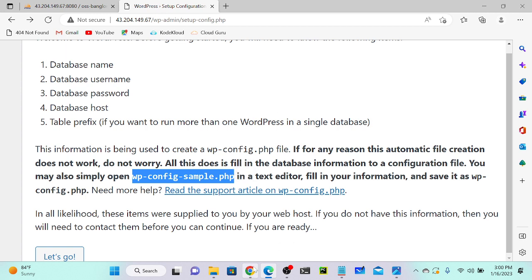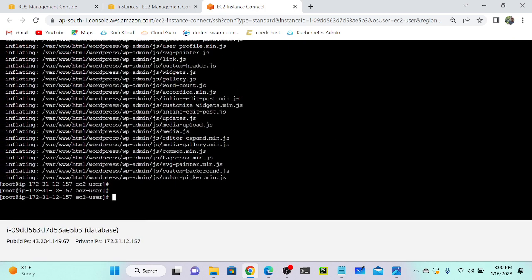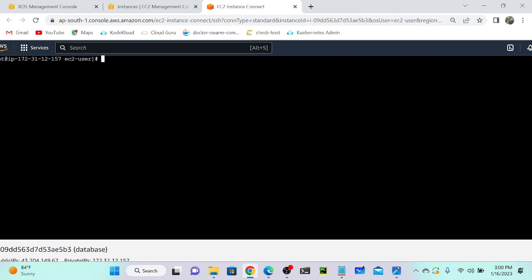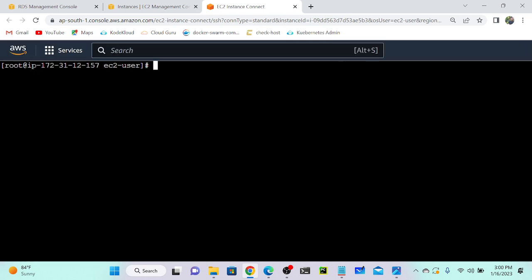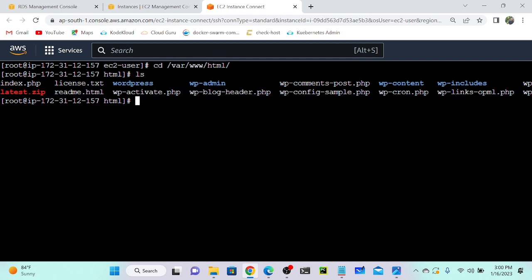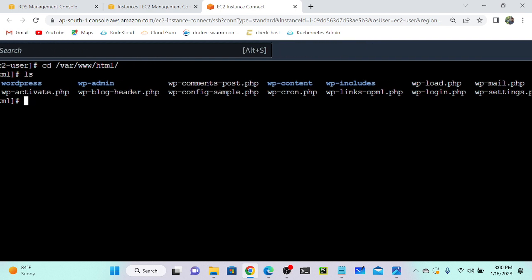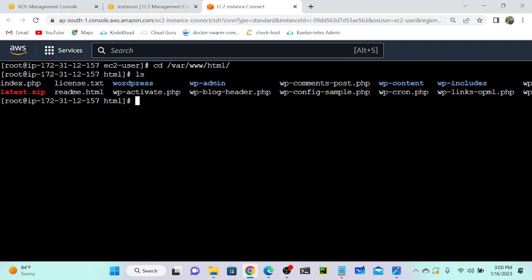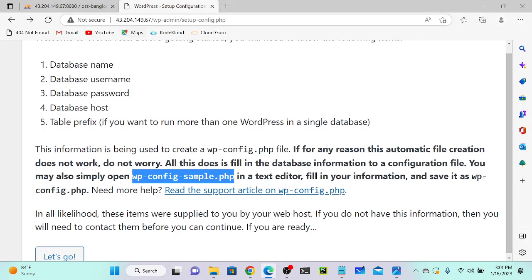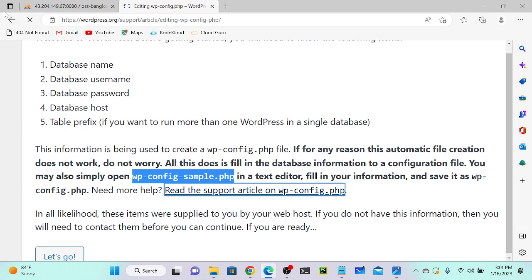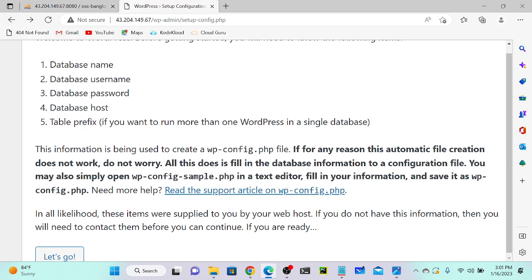Let me go to my virtual machine and show you the actual file. I'll navigate to cd /var/www/html and run ls. Here you can see many files. Where is my wp-config.php? We have wp-config-sample.php — as instructed, we need to create one more file: wp-config.php. To do that, let me copy the file using: cat wp-config-sample.php > wp-config.php.